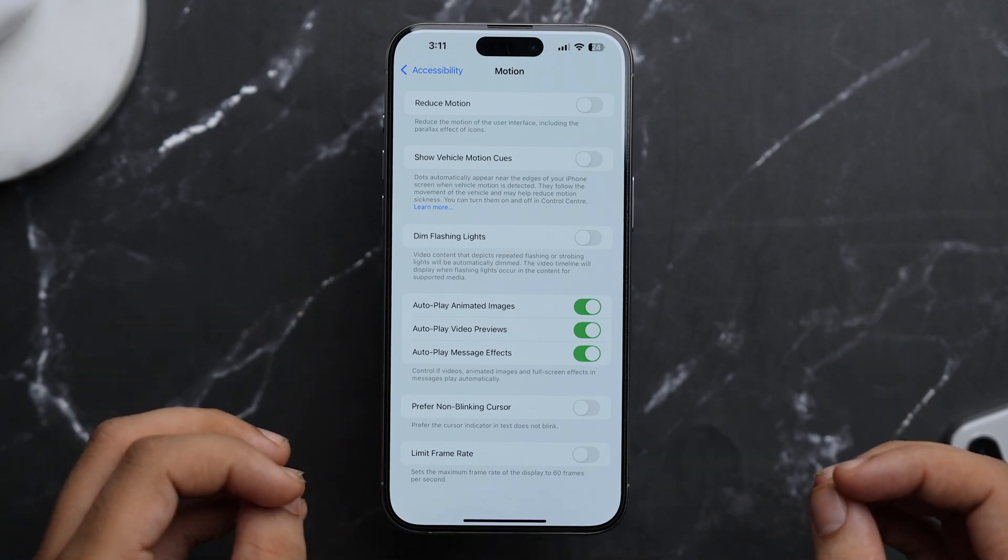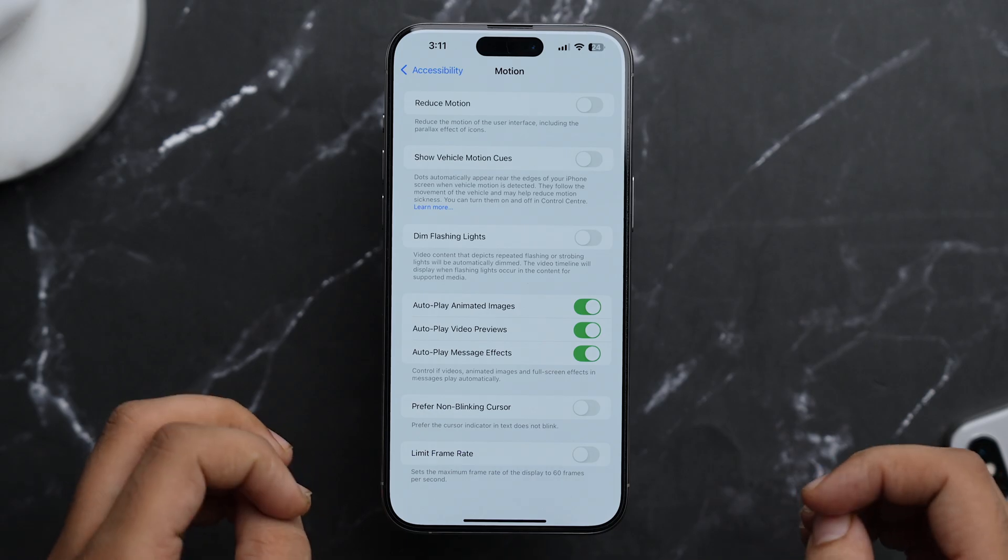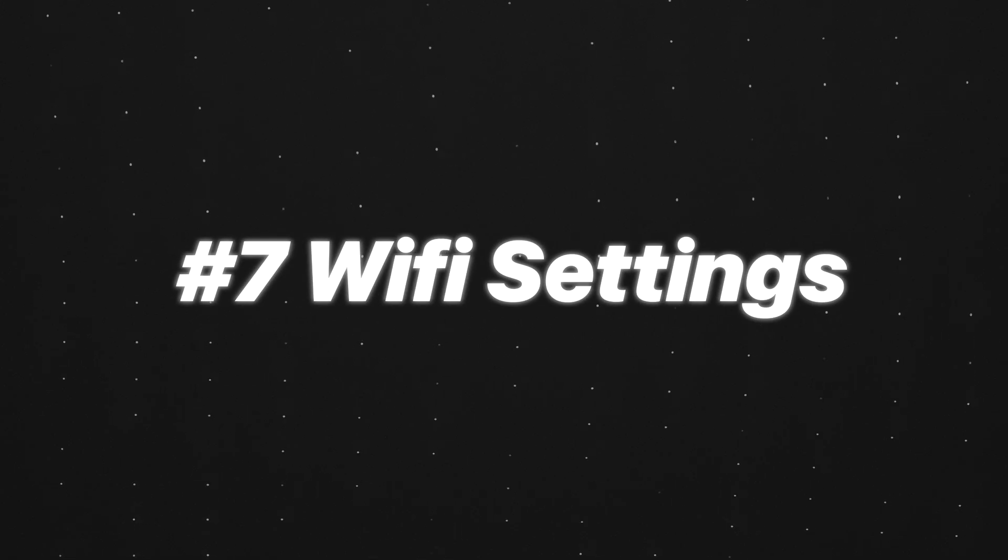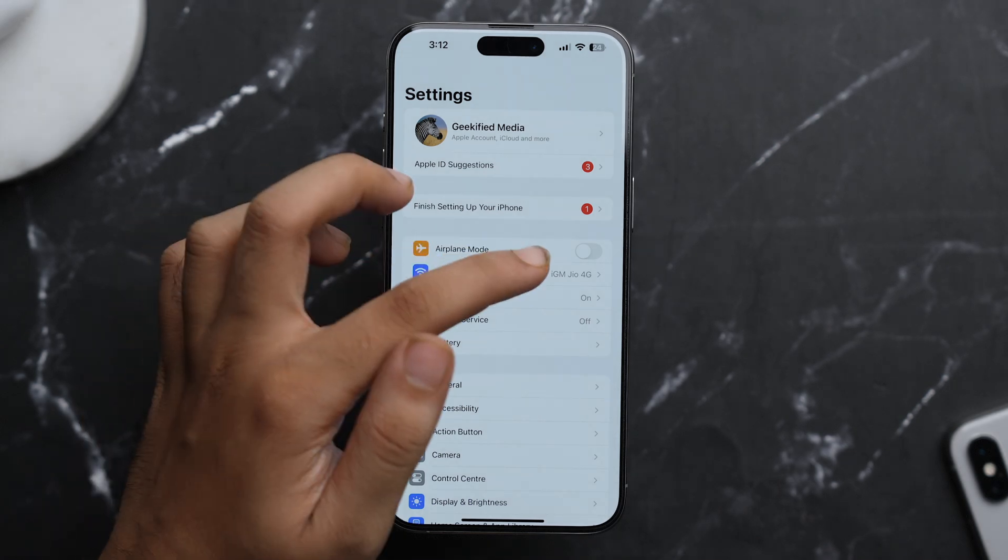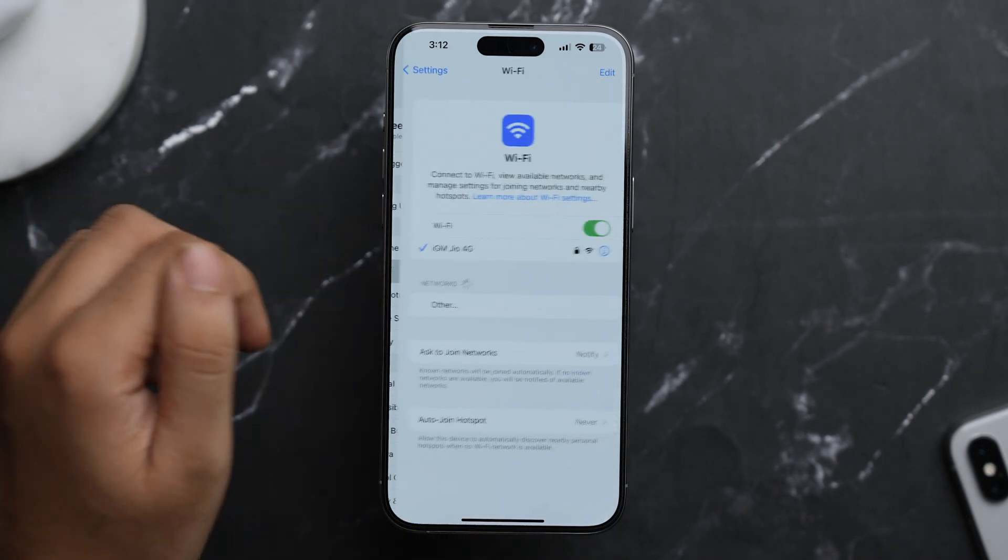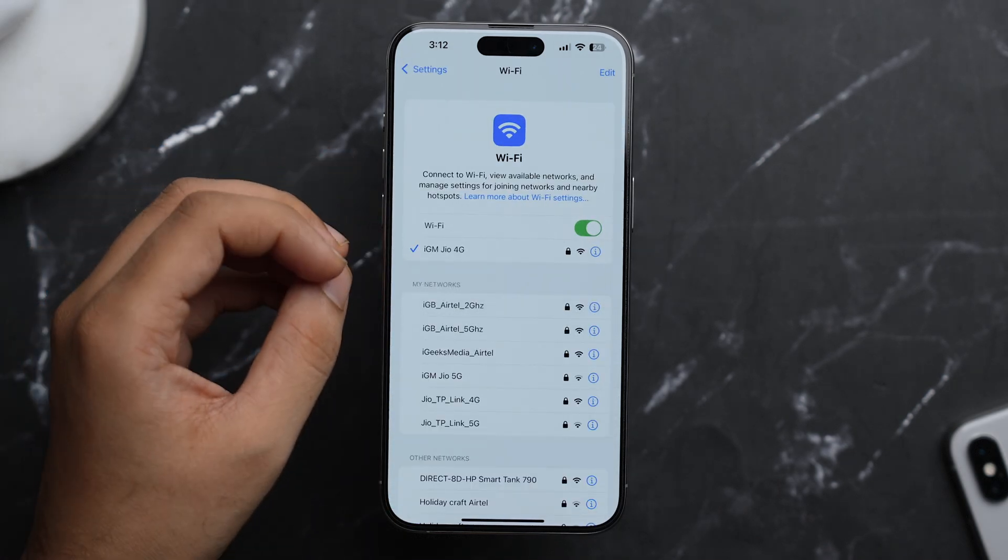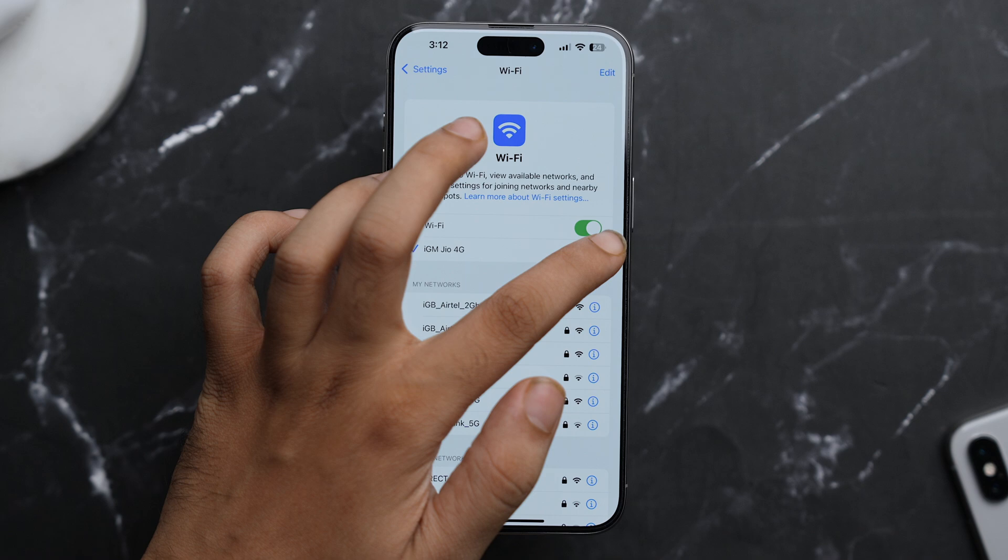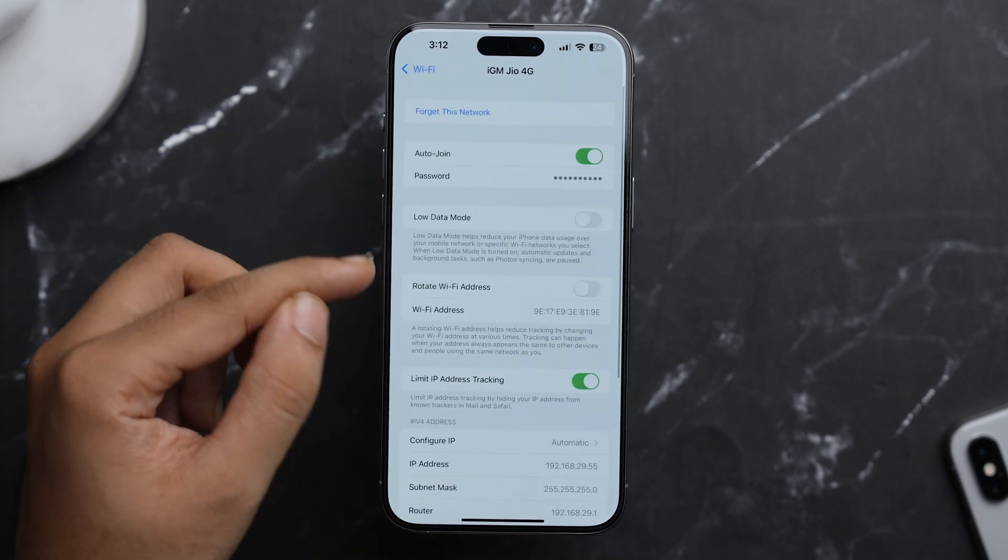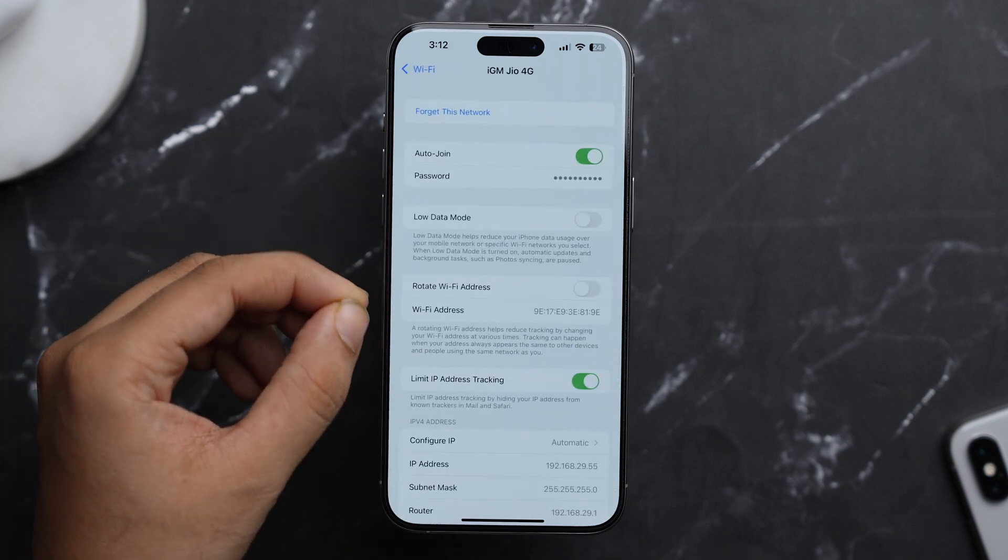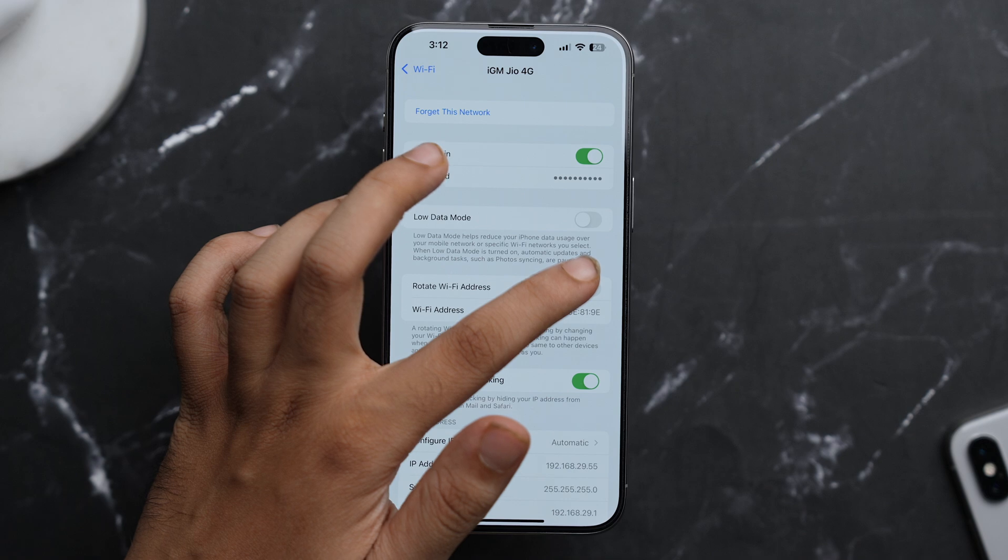And lastly, there's a new addition in network connectivity as well. So while you're on Settings and if you just tap on Wi-Fi and if there's any one Wi-Fi is connected, so just tap on the i button and here you'll see this new option of Rotate Wi-Fi Address. So make sure that you toggle it on.